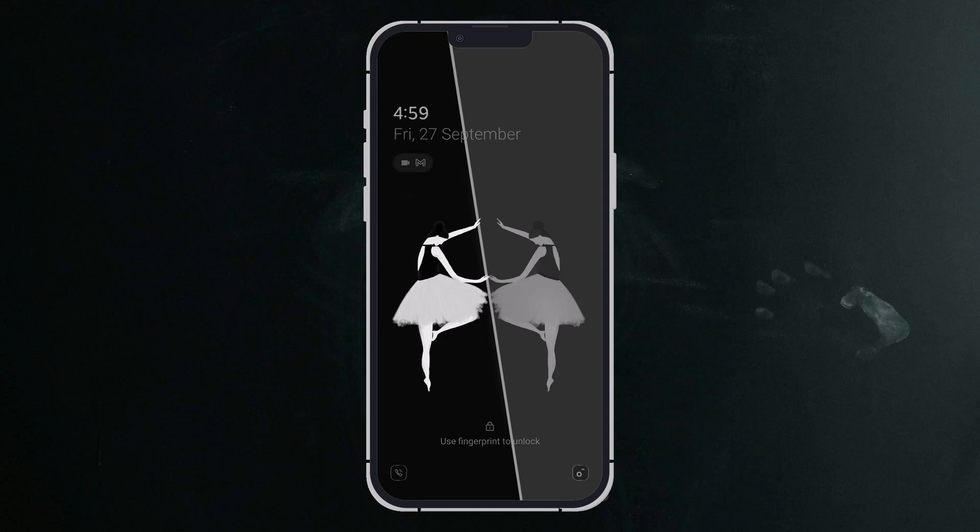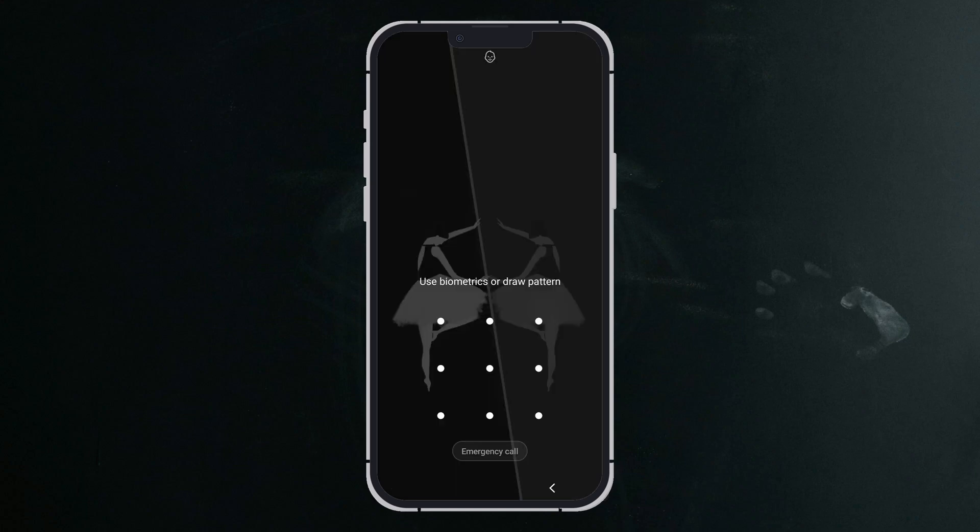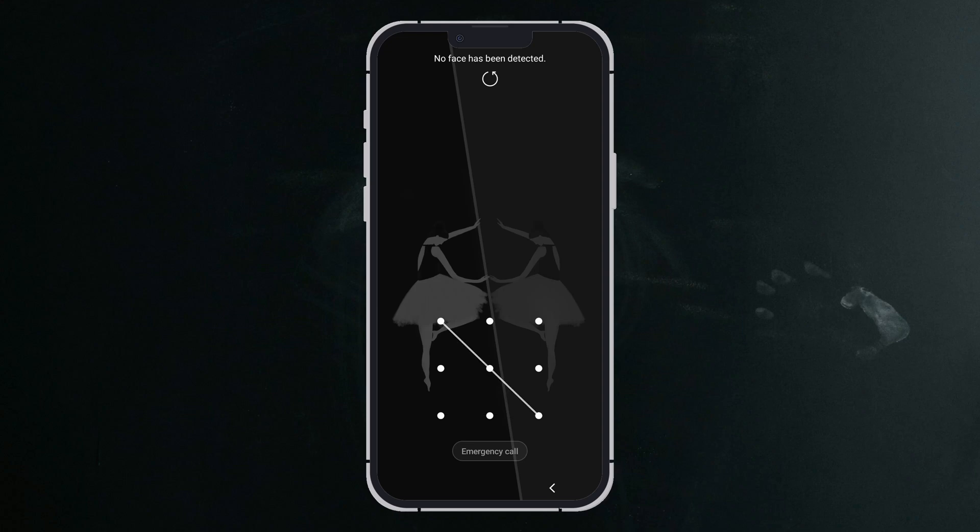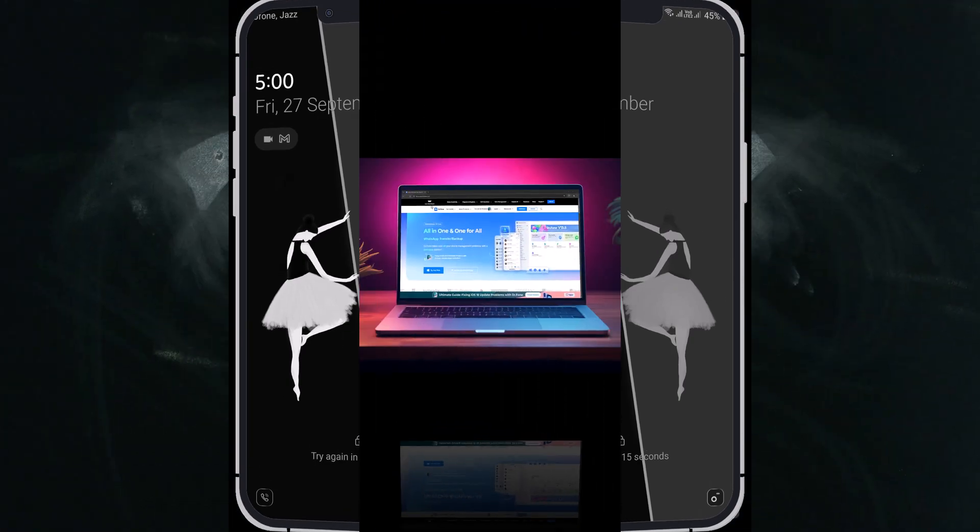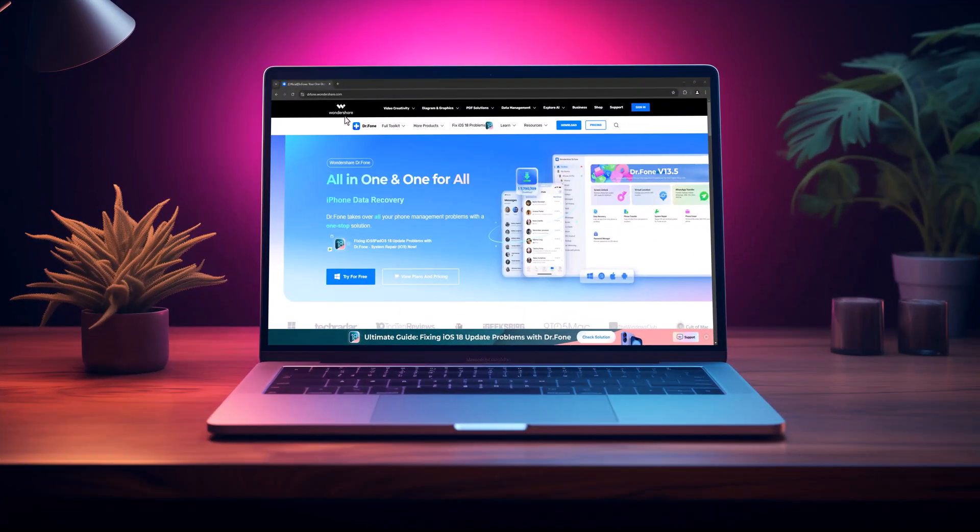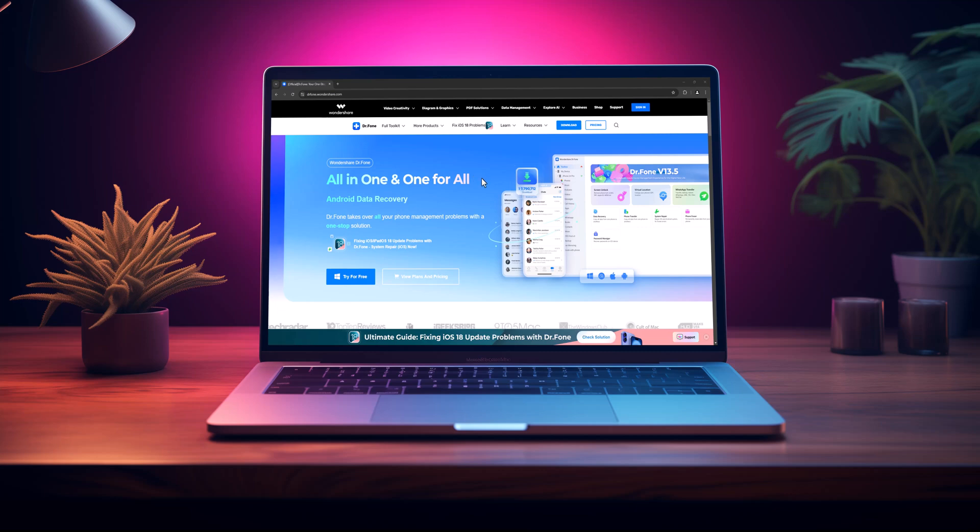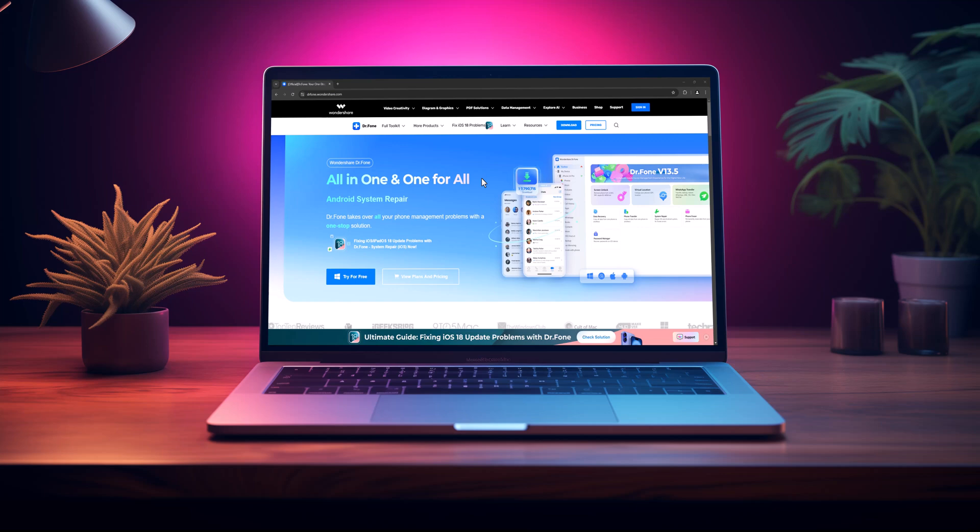Are you frustrated by being locked out of your Android device and worried about losing all your important data? You're not alone. Many people face this issue, but today I have the perfect solution for you. In this video I'll show you how to unlock any Android mobile screen lock without losing a single piece of data, whether it's photos, messages, apps or important documents.